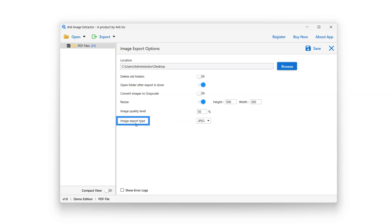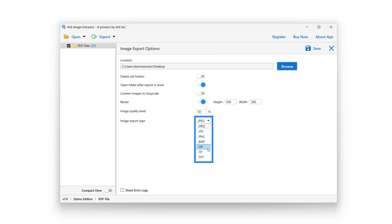Image Export Type option can be used to choose image export format such as JPEG, JPG, PNG, BMP, GIF, TIFF, etc. for the extracted images.